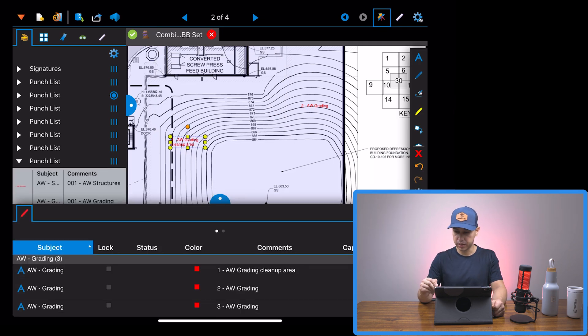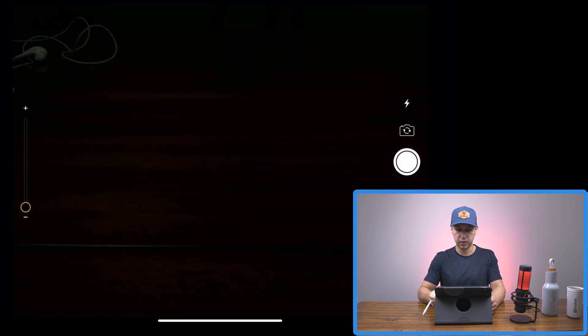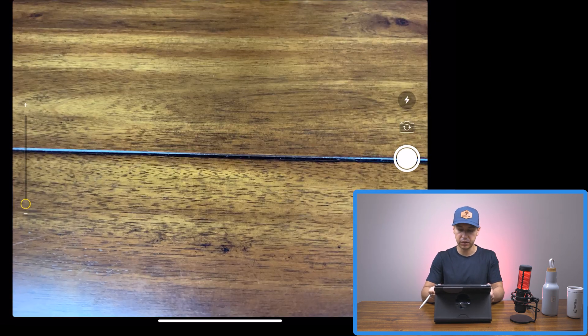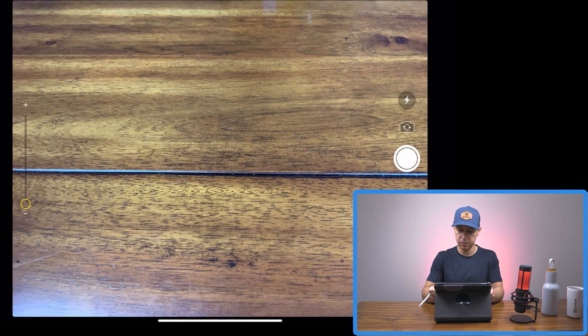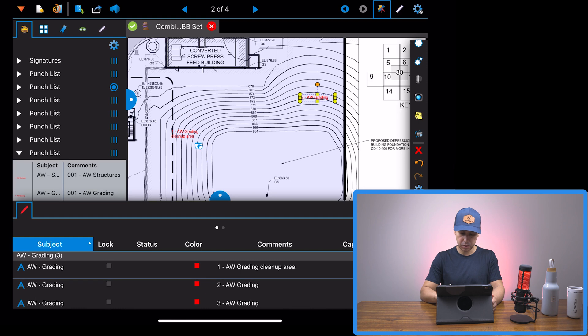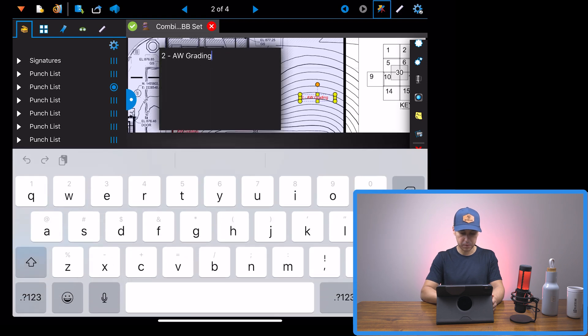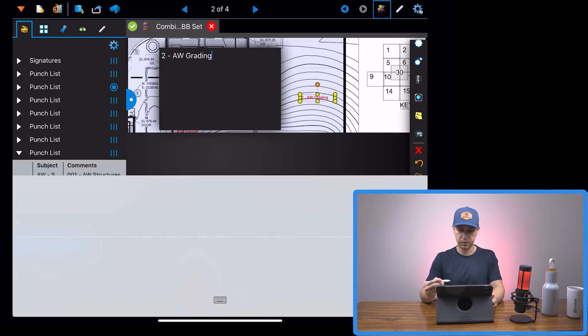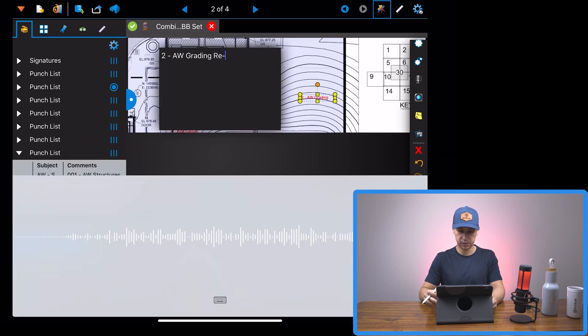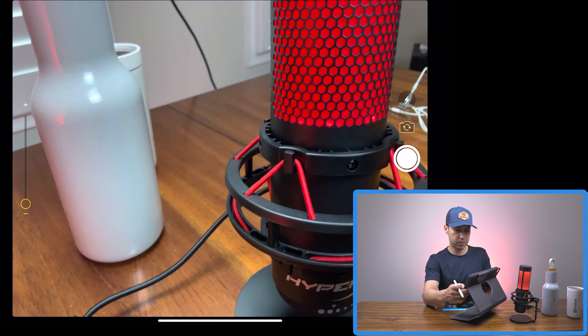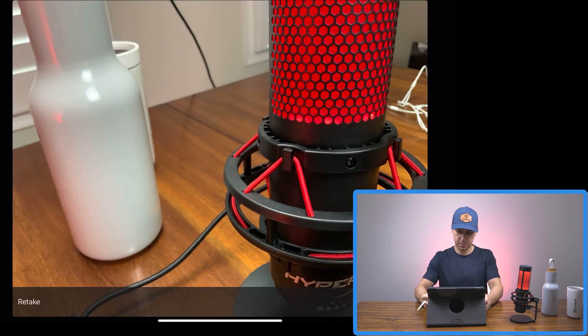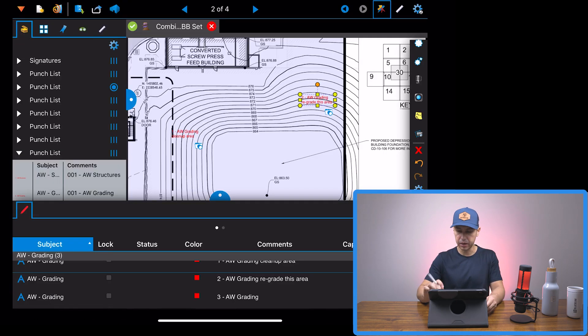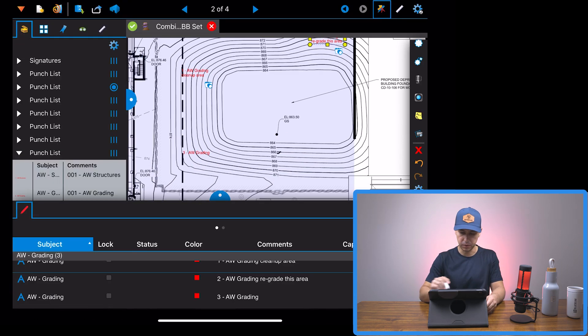We can also take a photo of the stuff that we have to clean up. I'm just going to take a photo of the table, go to the second markup, double tap on it, microphone, regrade this area, take a photo. And I'm not going to do anything on the third one.